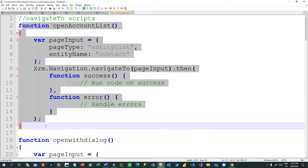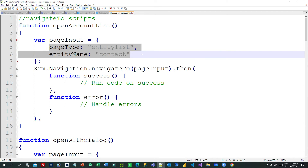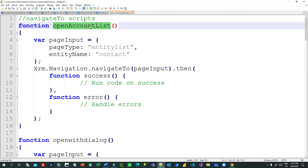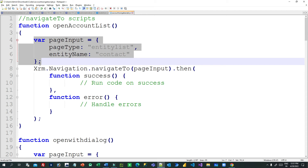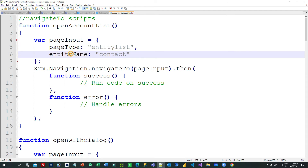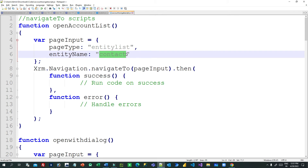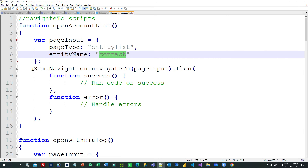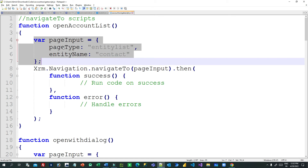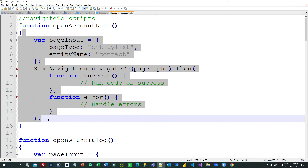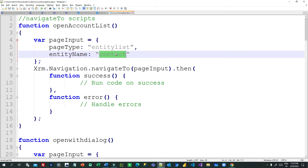This first function opens the Contact entity list. The function Open Account List — or Contact List — takes a page input variable which requires page type and entity name. You specify entity list as the page type and contact as the entity name. If you want to navigate to Opportunity, specify opportunity here. Then Xrm.Navigation.navigateTo is the main client script function used to navigate to that list.